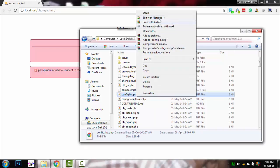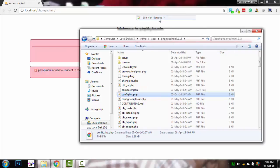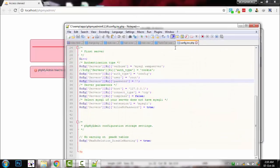Open it up with any editor like Notepad++ or any other editor you choose. Find this line.